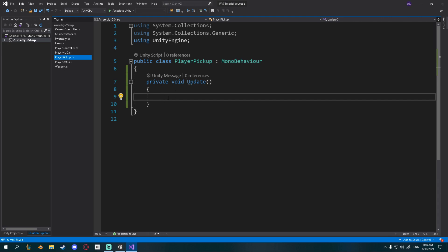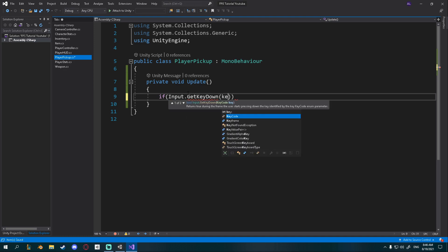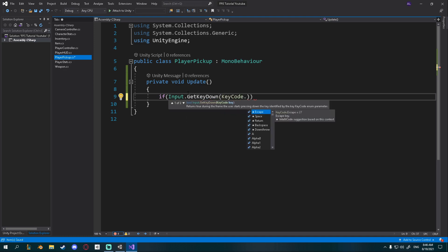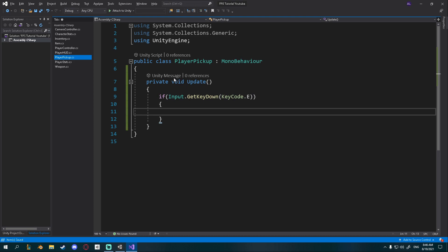This is where we want to check if we are raycasting because Update is called each frame. We don't want to check each frame what we hit — we just want to check if we press the pickup key. So: if Input.GetKeyDown, KeyCode E (you can use Q, F, or whatever you want). Here we check each frame if we press this button, and if we did, we want to raycast.